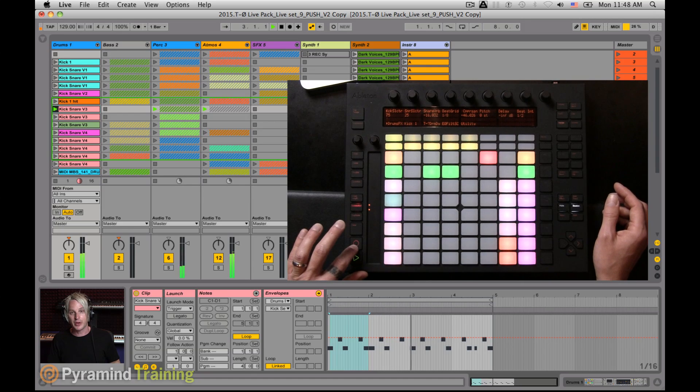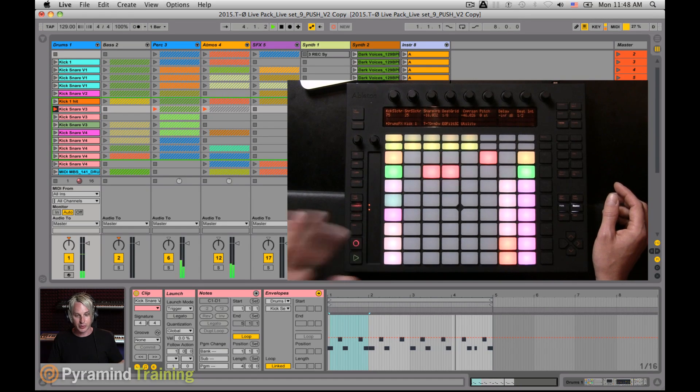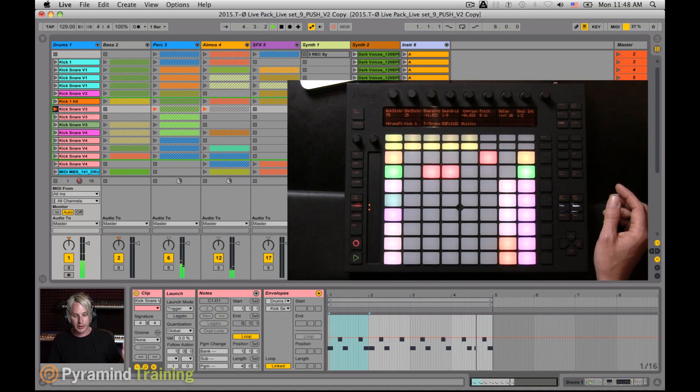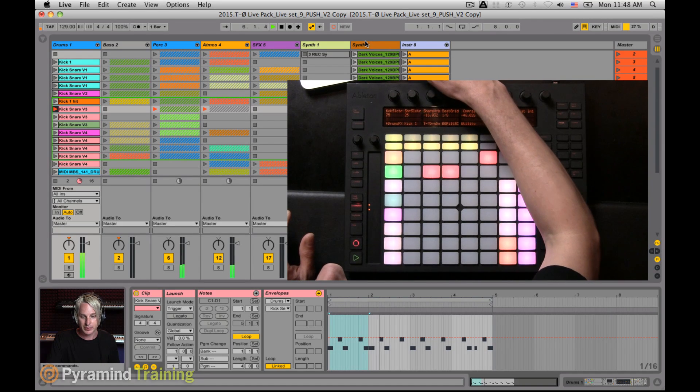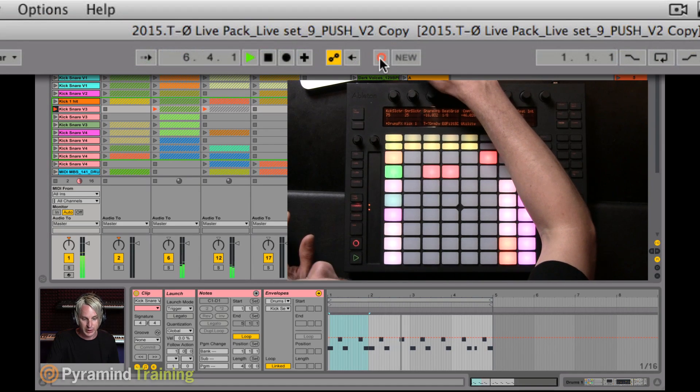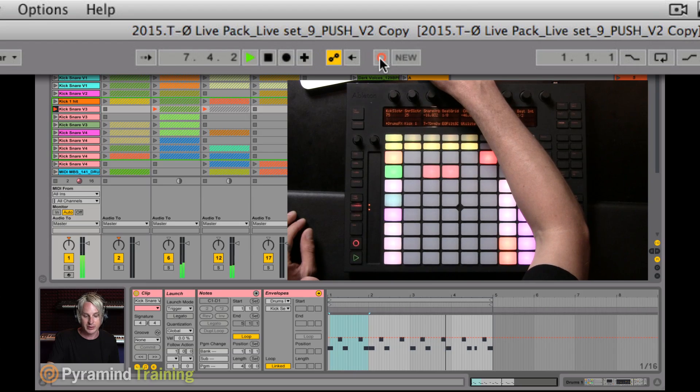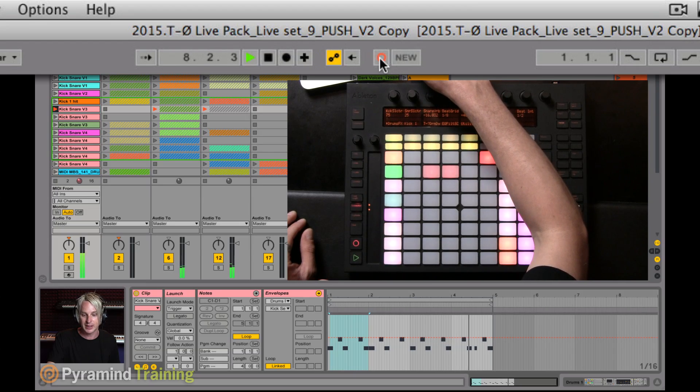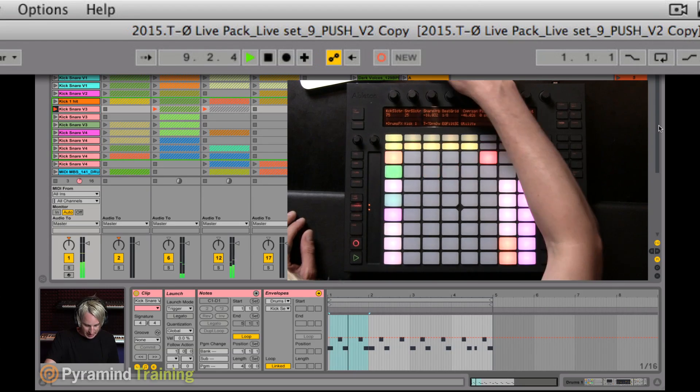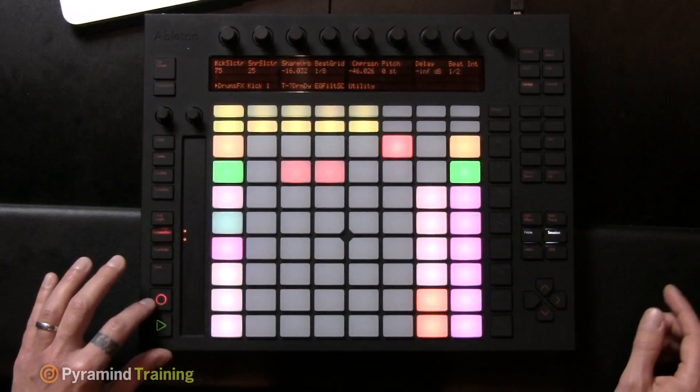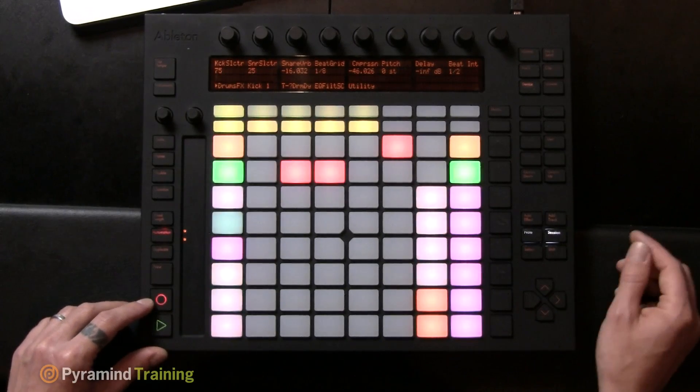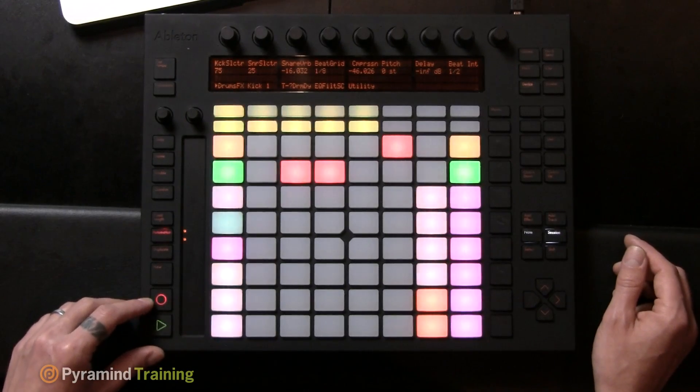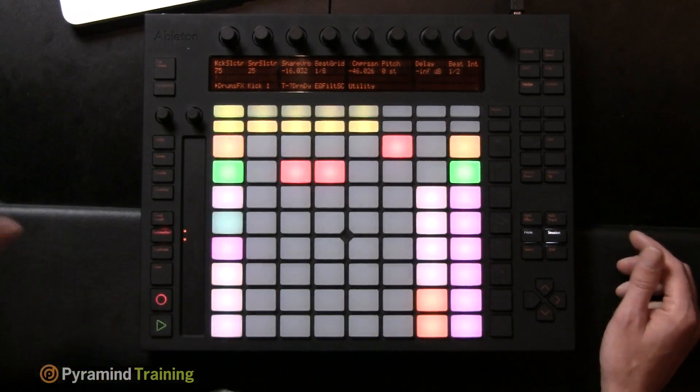I'm going to go ahead and throw it into record. And you notice up here at the top, you get the session record button, and that lights up to let you know that you're actually recording. And on the Push,